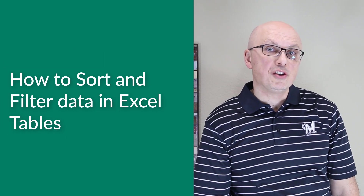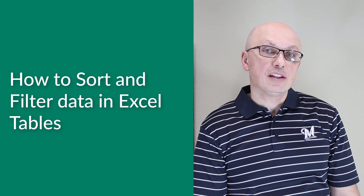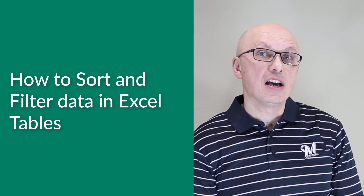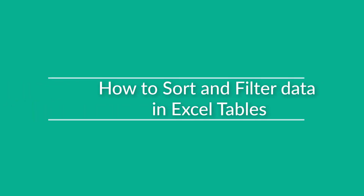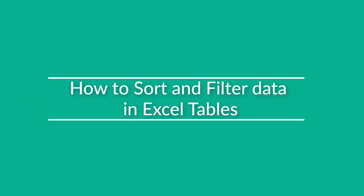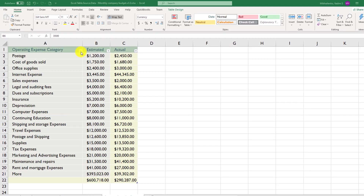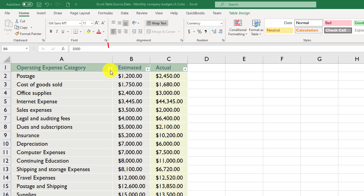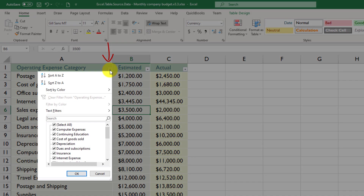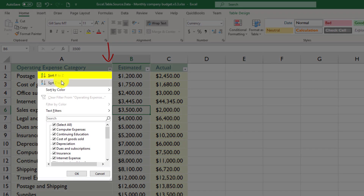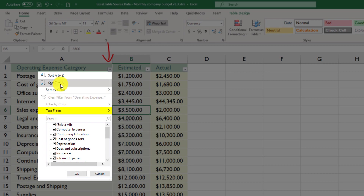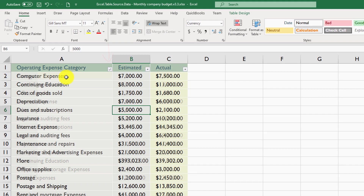Unlike regular Excel ranges where you need to manually add sorting and filtering functionality, you can sort and filter data in Excel tables right from the start. Sorting and filtering capabilities come automatically with each and every Excel table. To take advantage of sorting and filtering, use the dropdown at the header of the Excel table. You have options of sorting A to Z, sorting Z to A, sorting by color, and using text filters. The easiest way to sort is just click Sort A to Z.